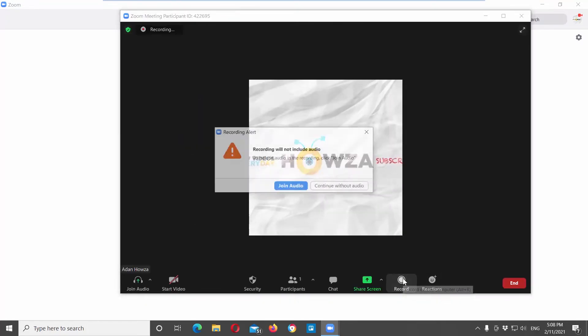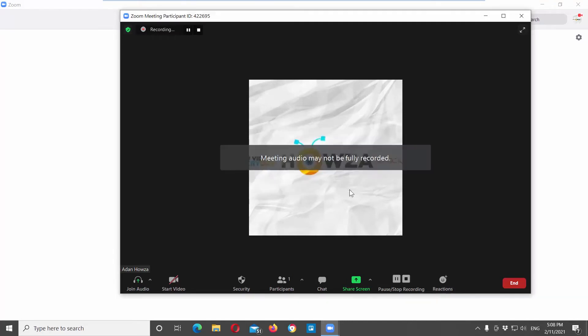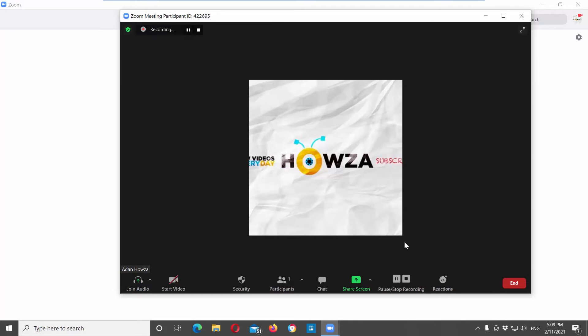Click on record button at the bottom tools panel. The recording will begin. Click on stop recording at the bottom tools panel. The recording will stop.